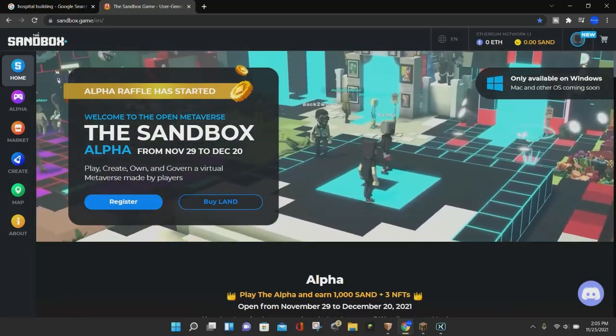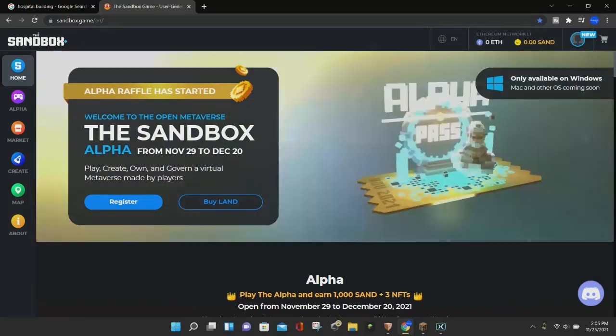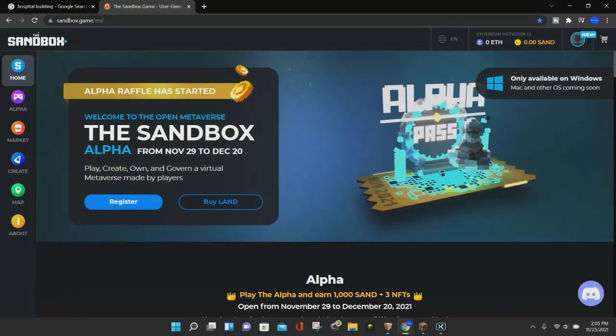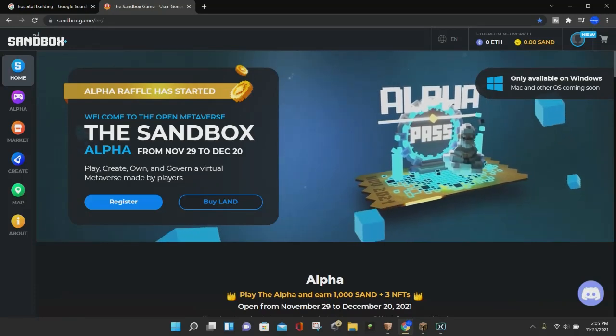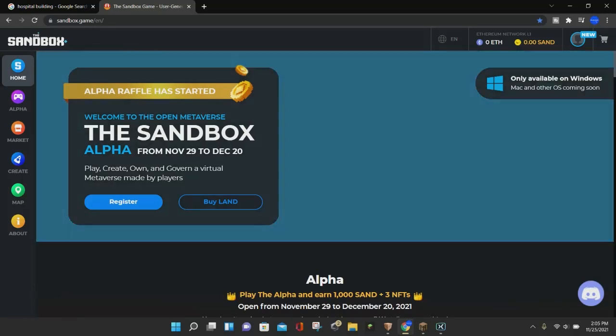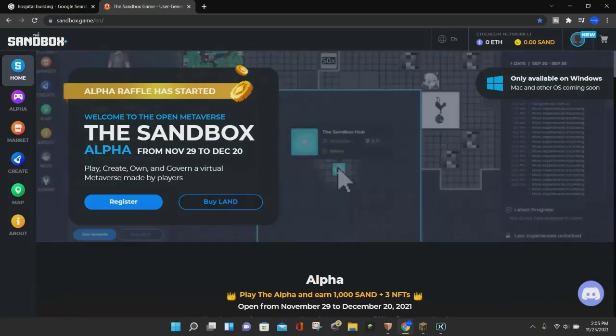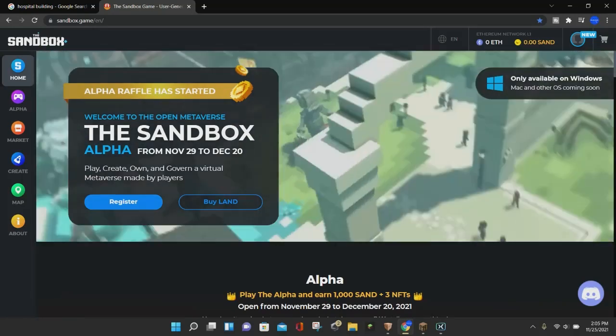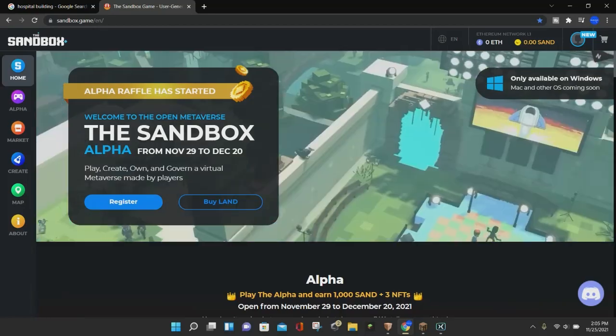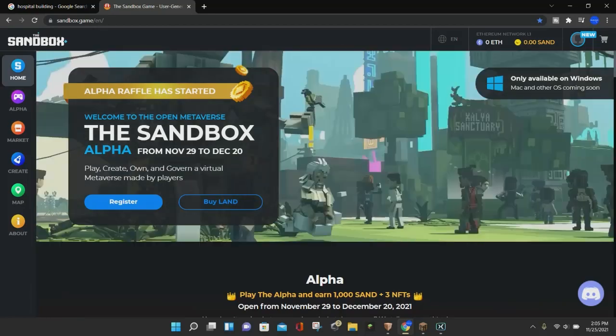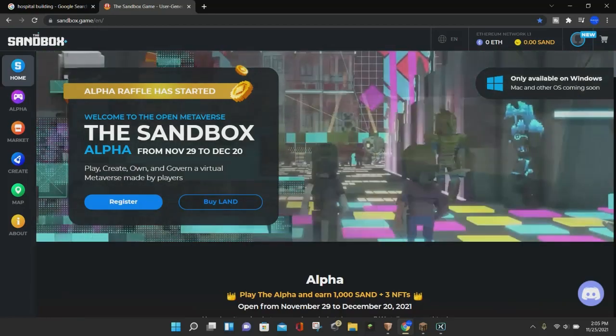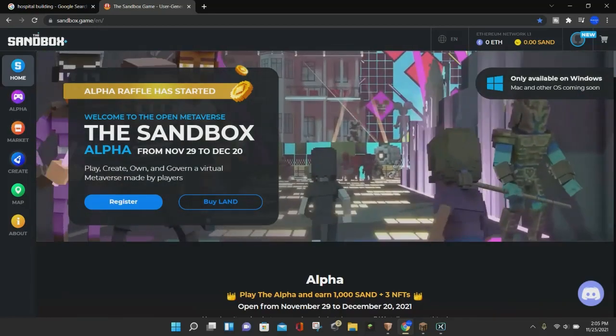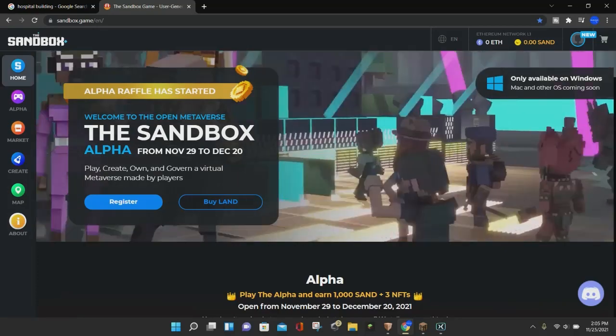The first thing you want to do is log on to the Sandbox website, which I will put a link to in the description. Then you want to go to the left-hand panel of your screen, where it'll say Home, Alpha, Market, Create, Map, and About.